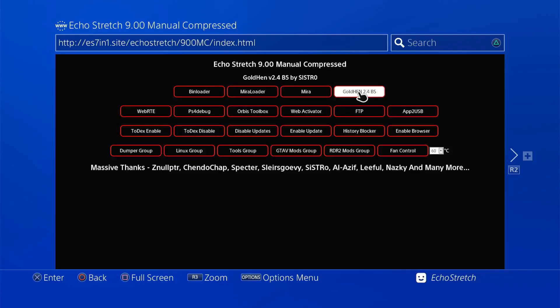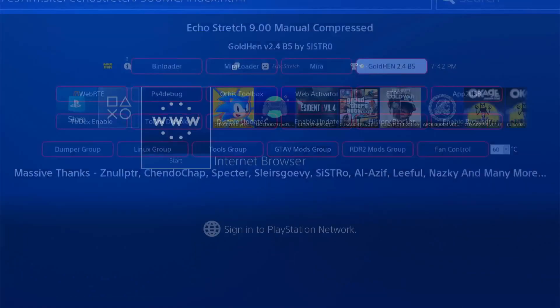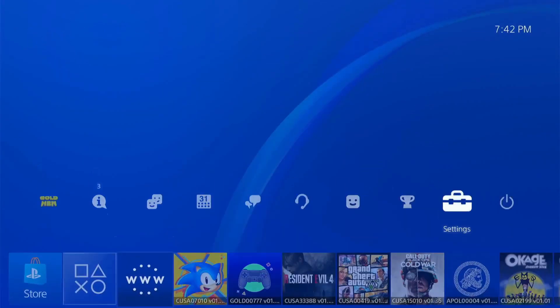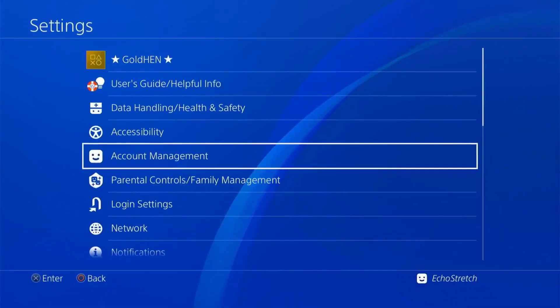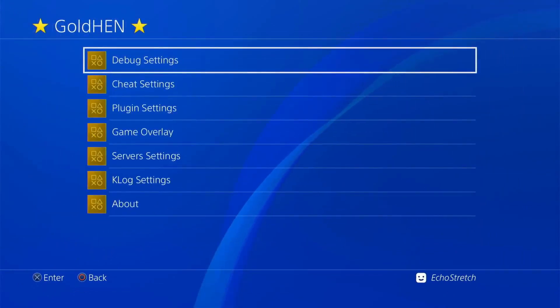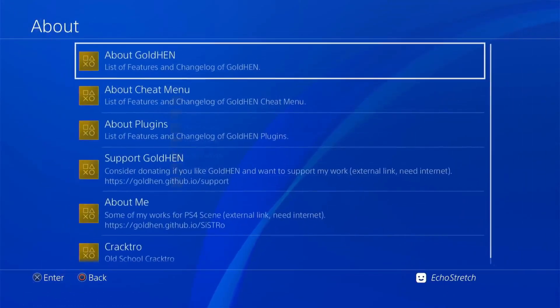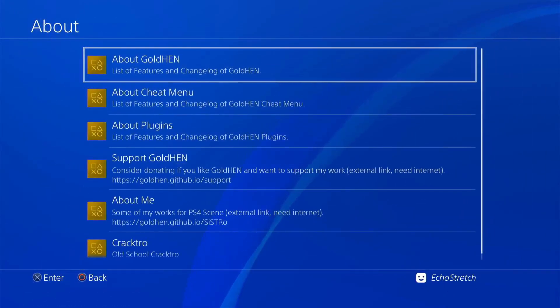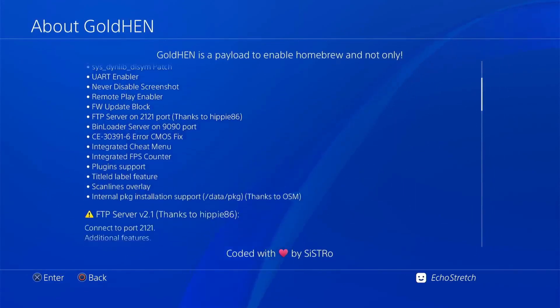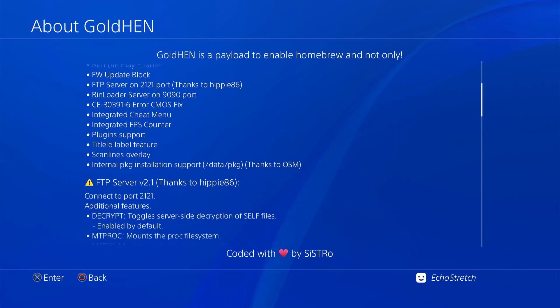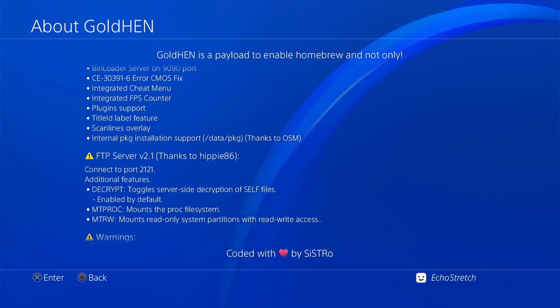Now that we're over to the PS4, I've already went ahead and I loaded up GoldHen 2.4 B5. Let's go ahead and hit our PlayStation button. And then we're going to jump over to settings right now, up to GoldHen options. Go down to the about, and then we'll go to about GoldHen. Scroll down just a little bit here to the FTP server version 2.1, thanks to Hippie86.